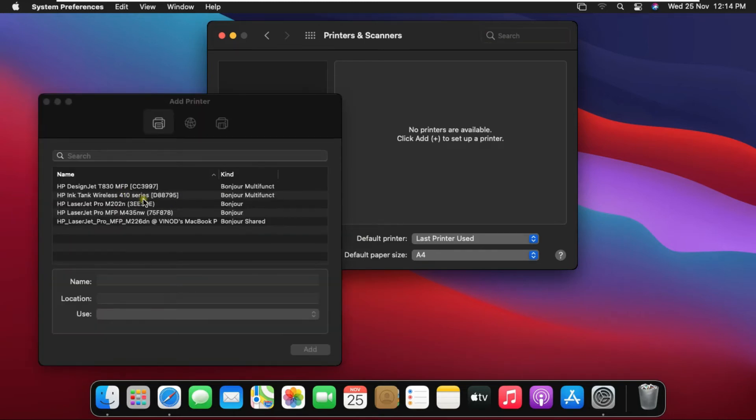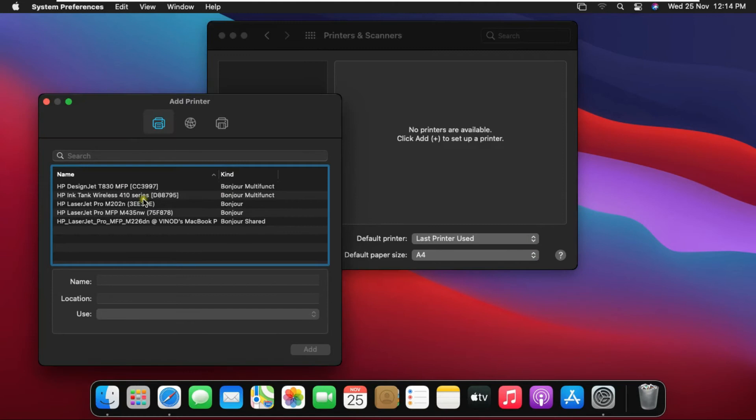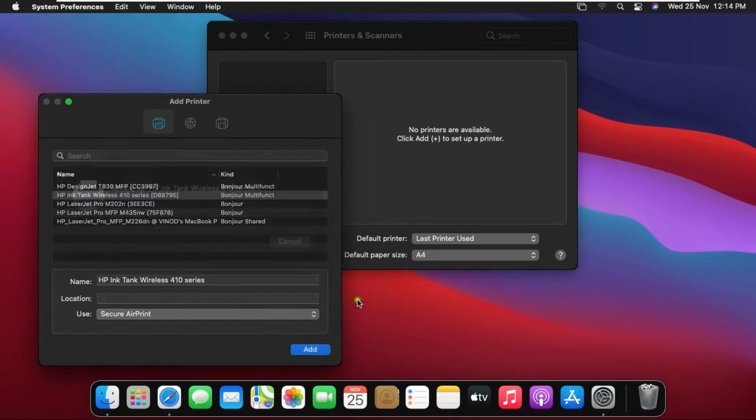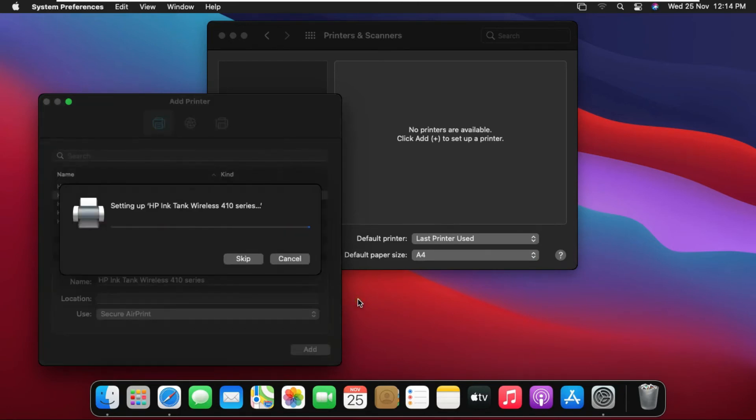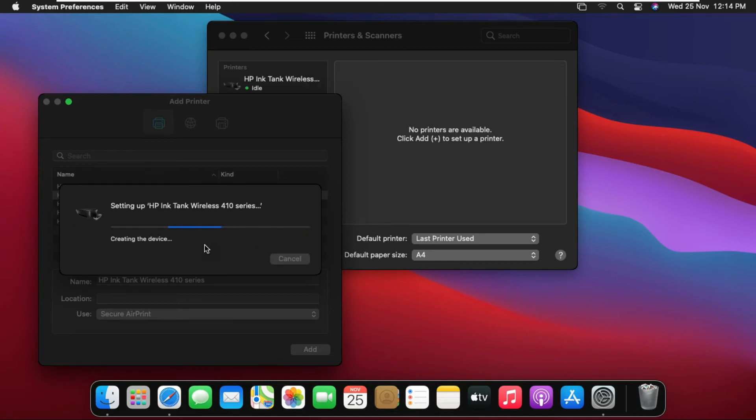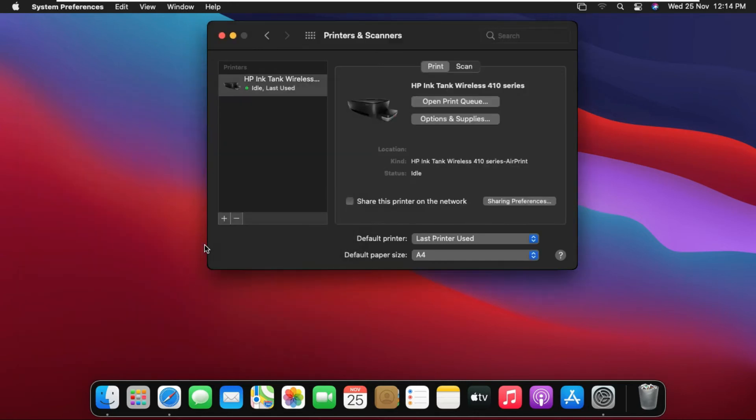These are all network printers searching in my macOS. I am installing HP Ink Tank 410 printer. Click on Add. Printer installed successfully.